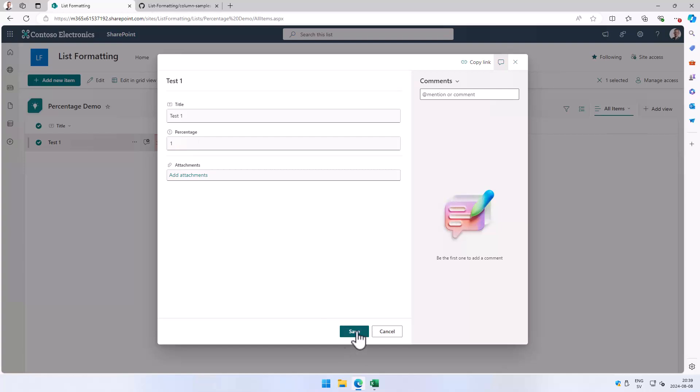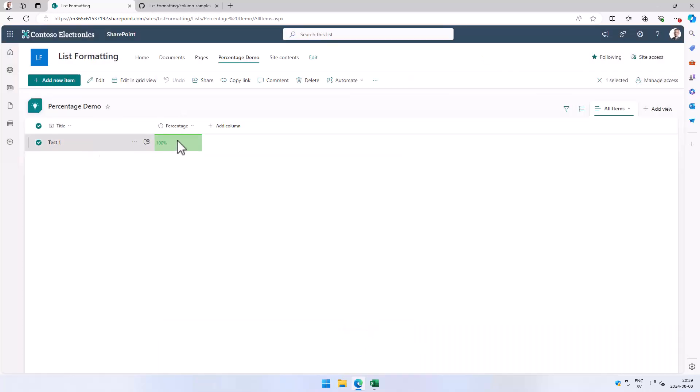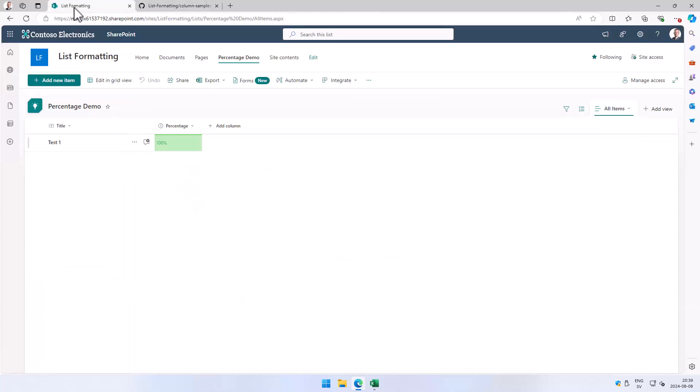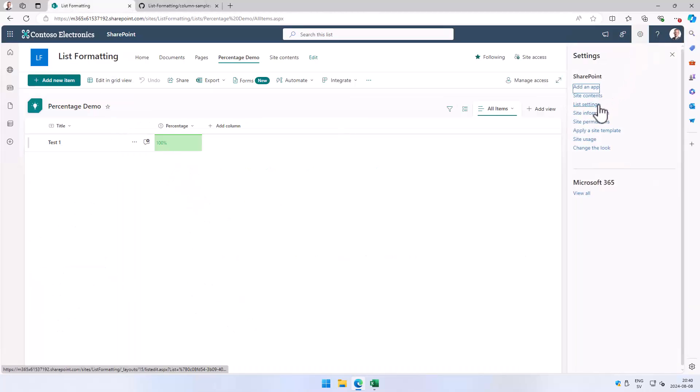So that concludes my demo. You take the JSON file, apply it to the column, and you do that by going into list settings and finding the column and then just pasting that value there. That is the conclusion of my demo. Thank you for watching.